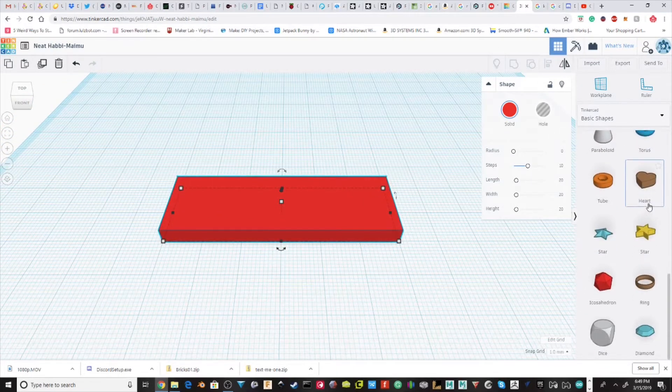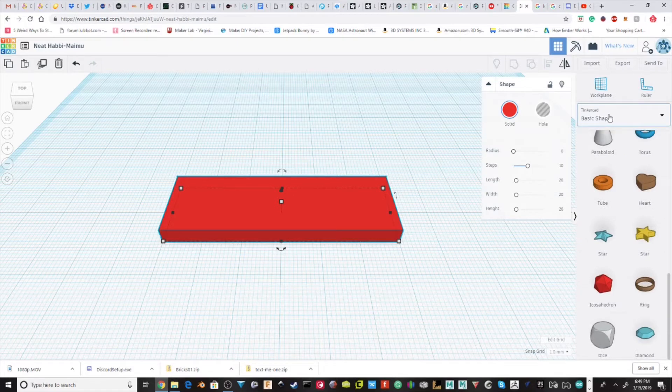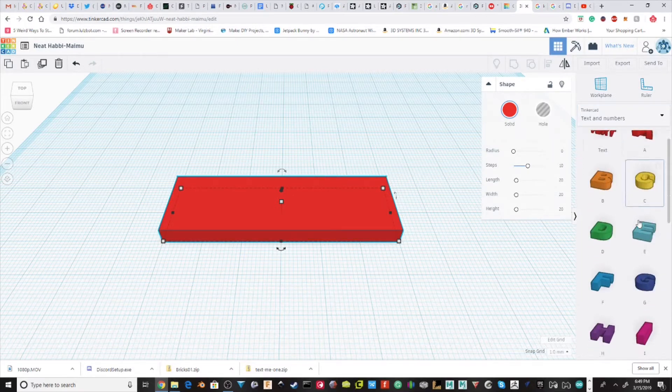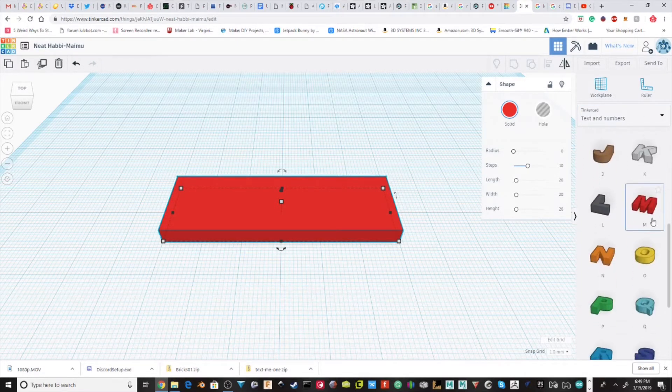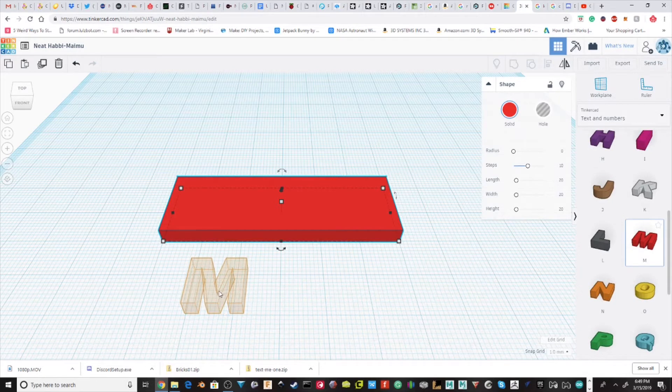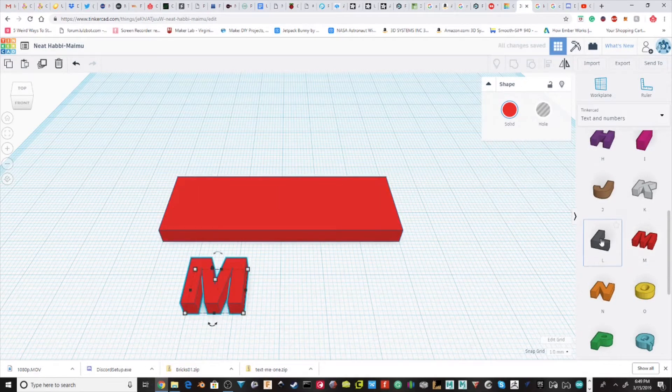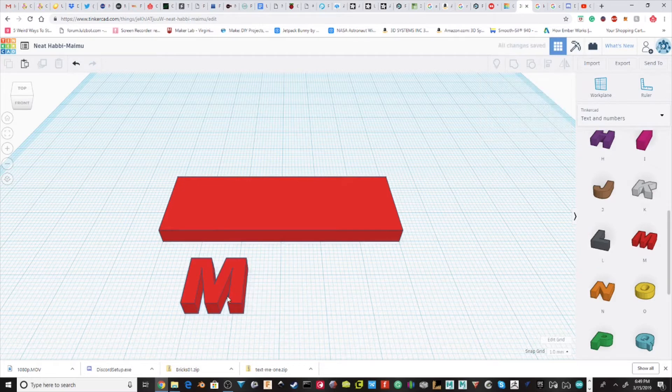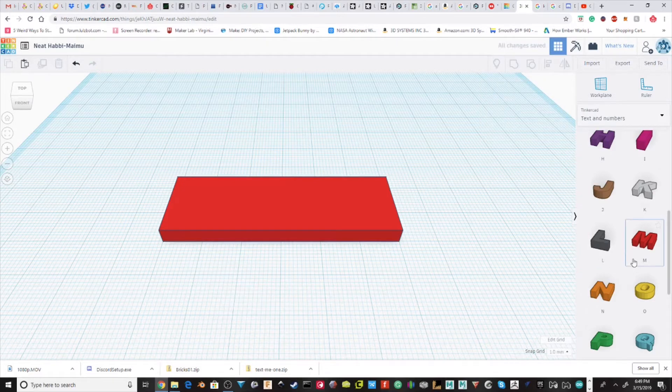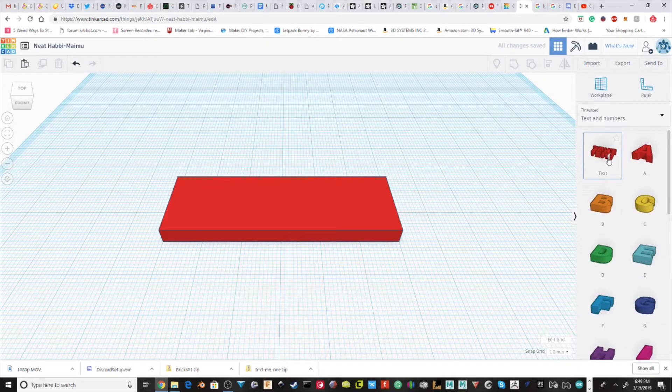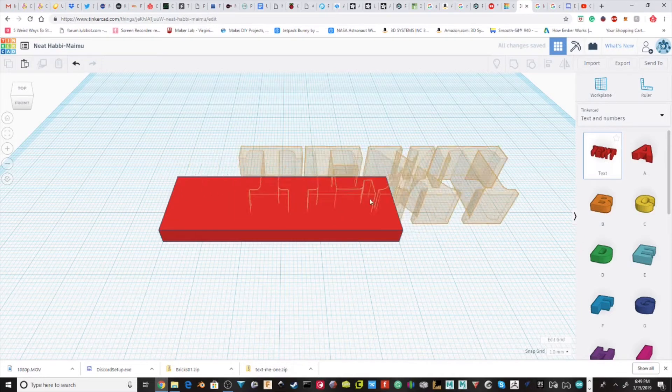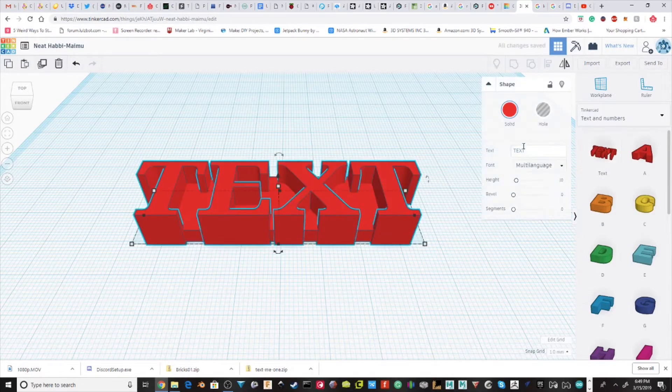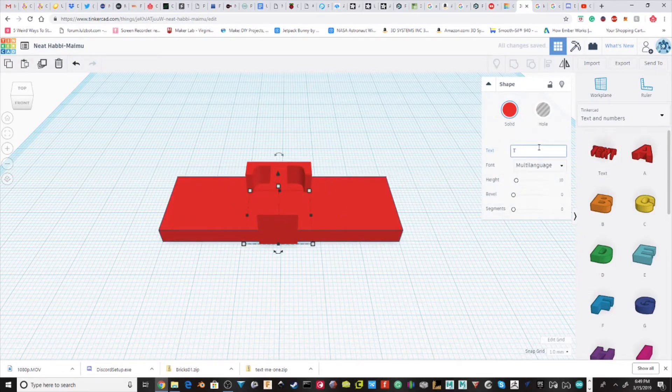So if you're new to Tinkercad, you might think that in order to do this you're just going to pull in the individual letters to spell out whatever name you want to do. But there's a much more efficient way of using this text block. So you can edit the text.